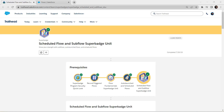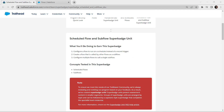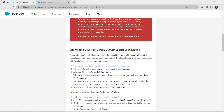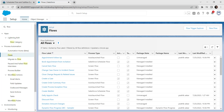Hello guys, welcome back to our channel. Today we are here with one interesting super badge. All the prerequisites for this scheduled flow and sub flow super badge have already been completed and the video has been posted in our channel, so do check that. This challenge also needs a special developer edition organization to be connected. As I have already completed that step, I'm directly going to take up this challenge now.